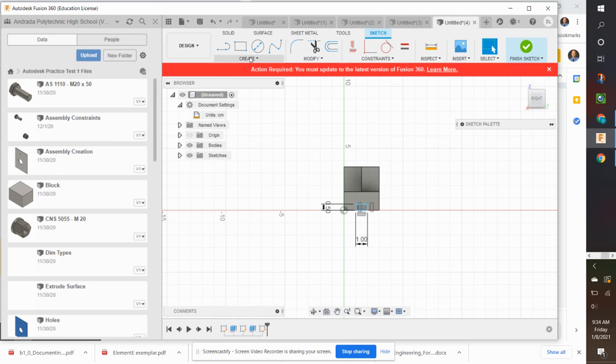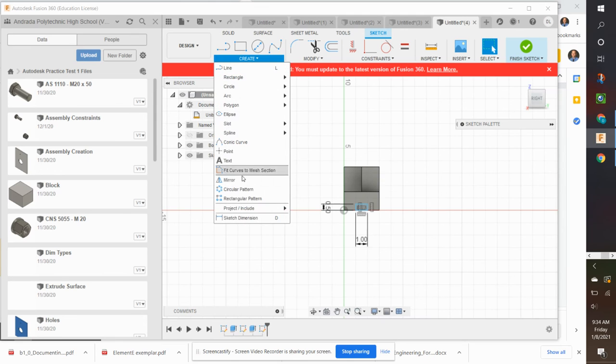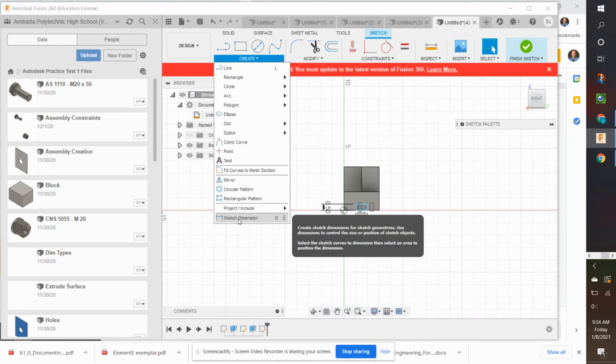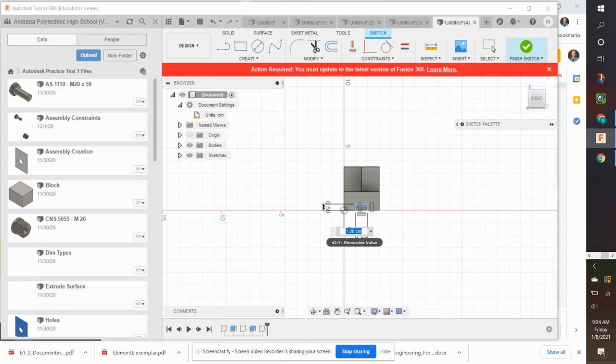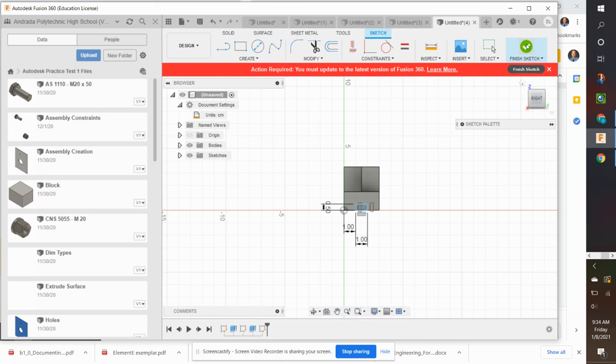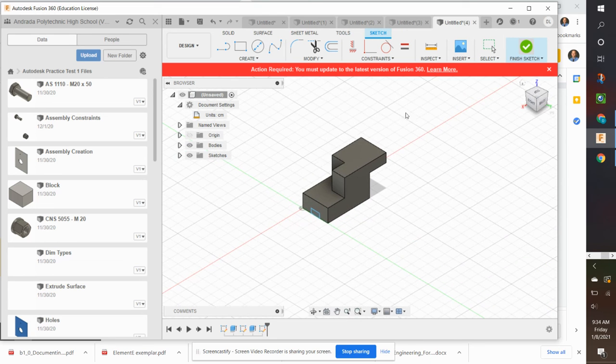Now to make sure that this is correct, I can use the dimension tool. Remember the shortcut key is D. I can dimension this. Click. Click. And see the dimension. And change that if I wanted to. It does need to be 1. So I can hit enter. Now it's locked into place. I can finish sketch.